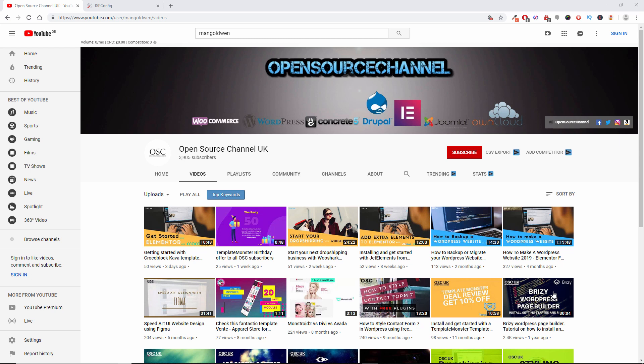Hello guys, this is Al from Open Source Channel. Welcome again to a new episode. Today we're going back to WordPress to have a look at the Crocker Blocks plugins.